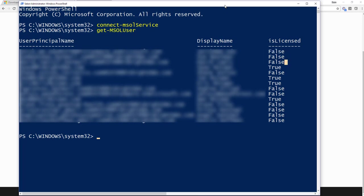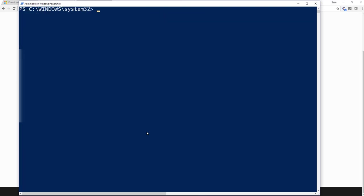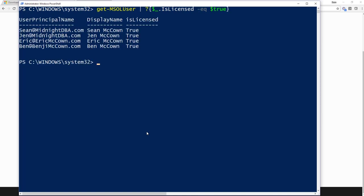So what I want to do is boil this down to just the ones that are in my company. I want to select where IsLicensed equals true. So let's go ahead and clear the screen. We'll say Get-MSOLUser, and I'm going to pipe that to a where, and I'm going to say where IsLicensed equals true. There we go. And now I can see that I've got just the ones that belong to me.